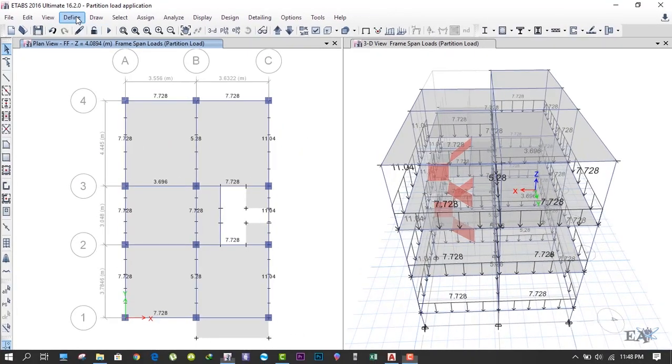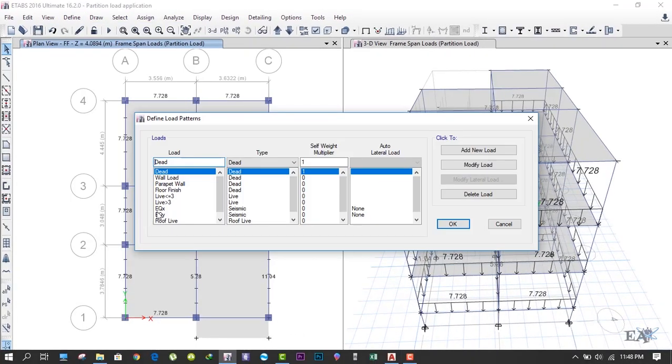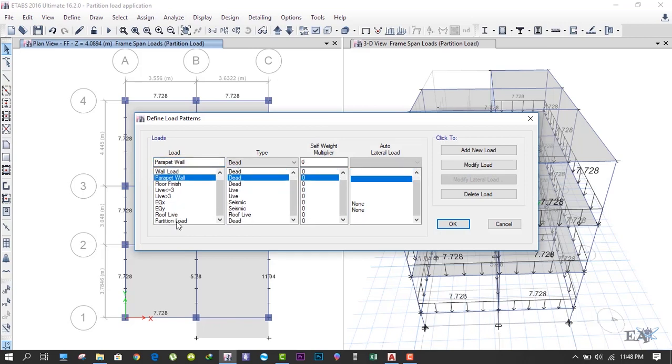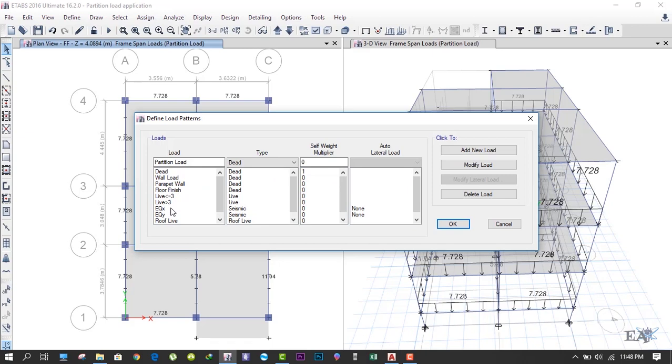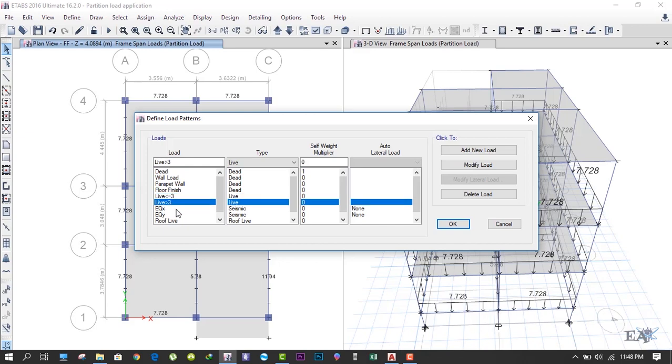Alright, let us see the loads that were defined earlier. We have already applied the partition, parapet, and partition load. On this slab we have the floor finish, live load, and crate less than or equal to three and greater than three. We don't have a quick load on this slab.